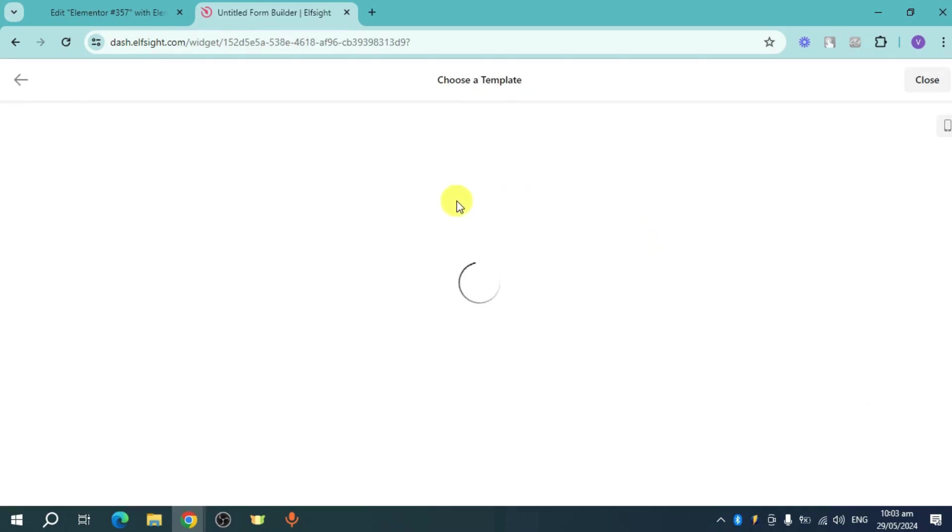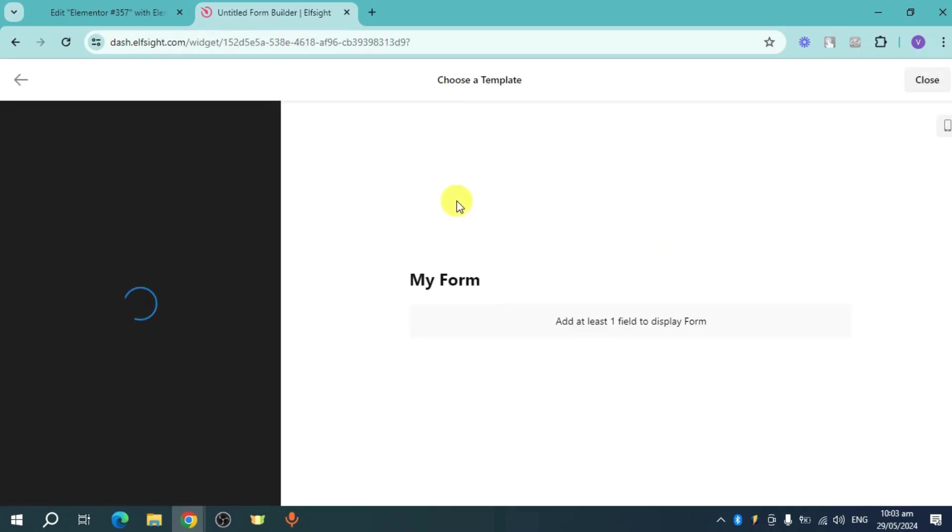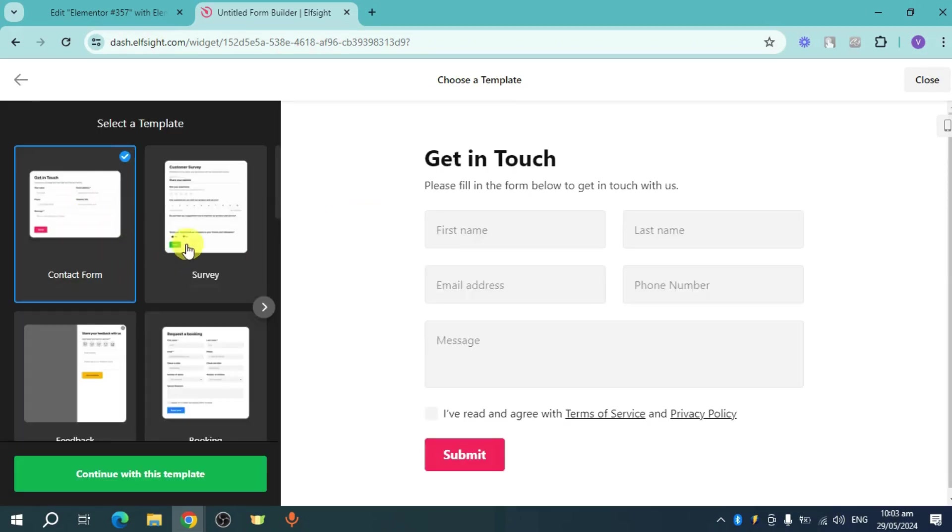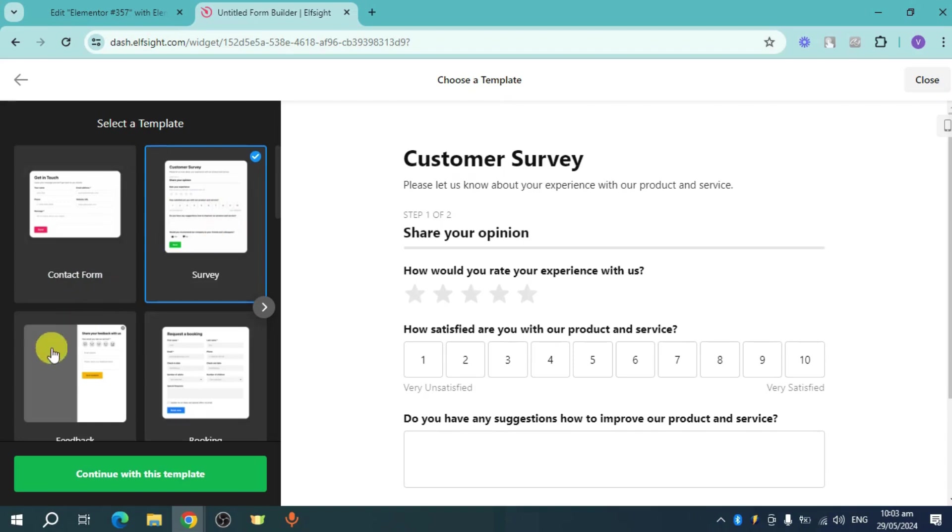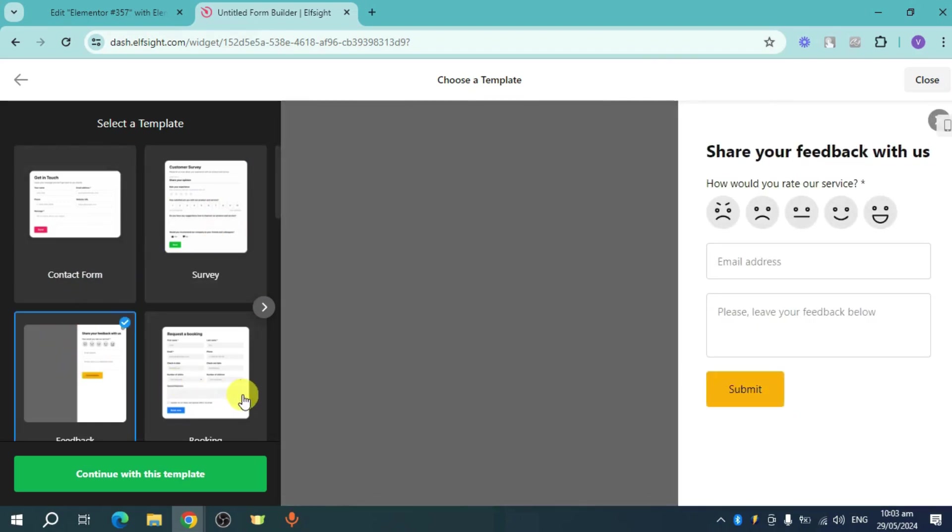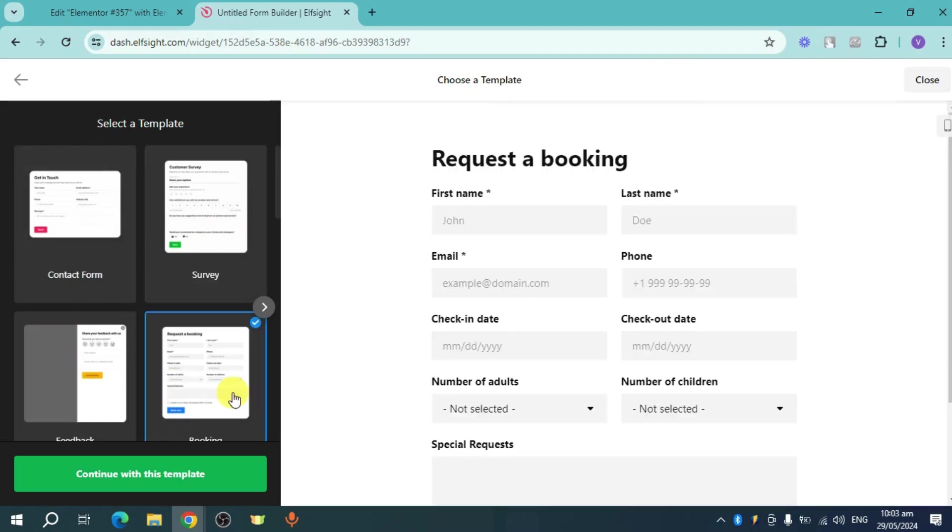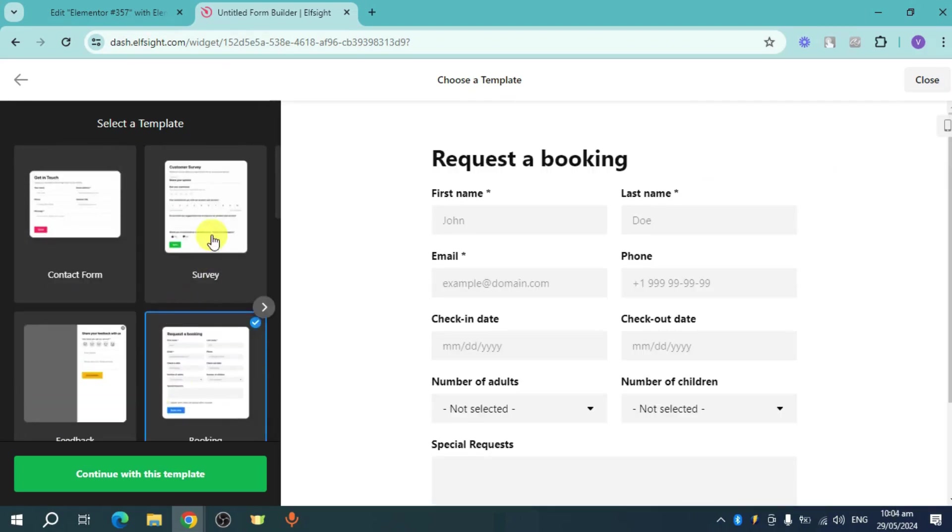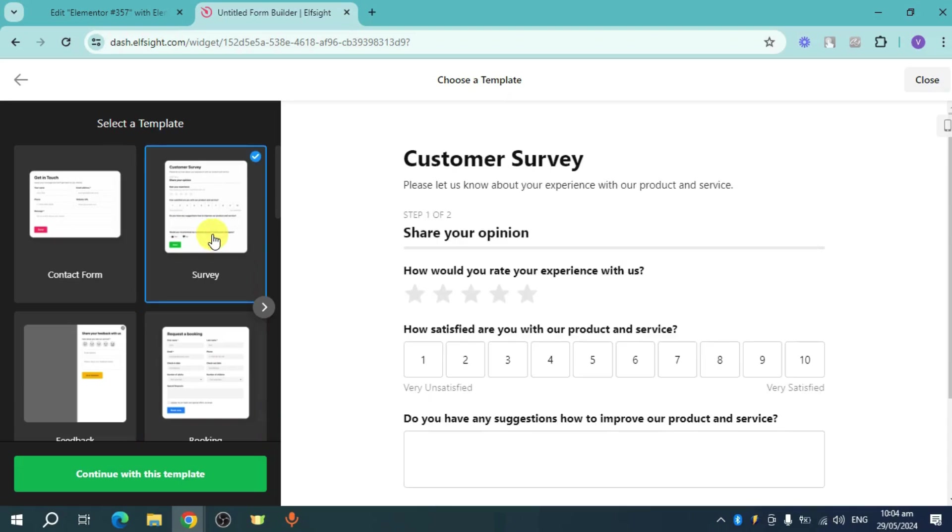As you can see, this will show you some templates that you can choose from. There's a lot of templates that you can choose right here, such as this one as well as this one and also this. So just choose the form that you want for this case. I'll head over and choose a survey. Now click on continue with this template.